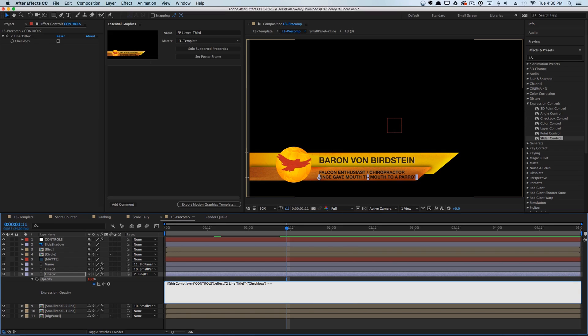So we're going to say: if the checkbox is equal to one — meaning the checkbox is selected — then we want the opacity to be 100 percent. And if not, else, we want the opacity to be zero.